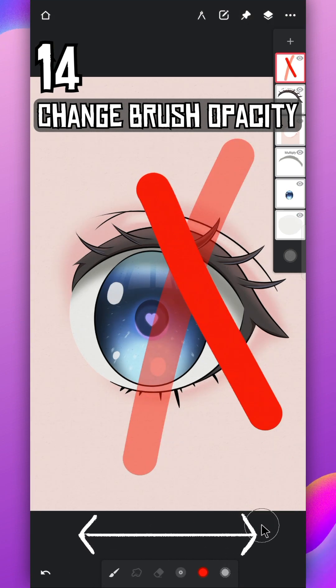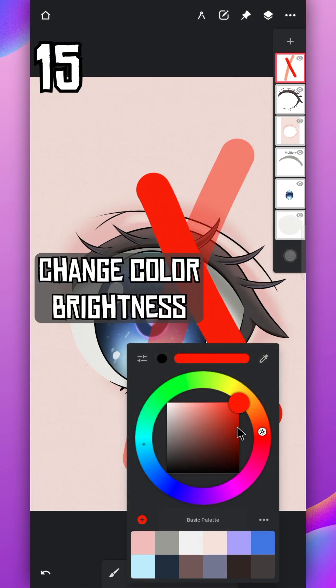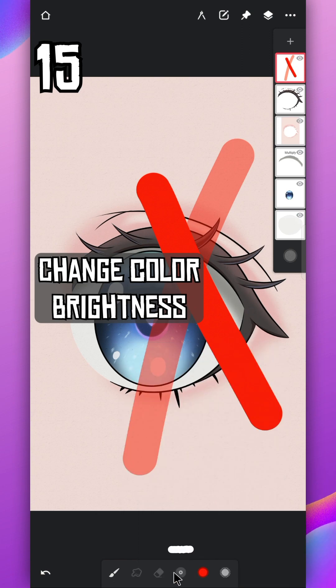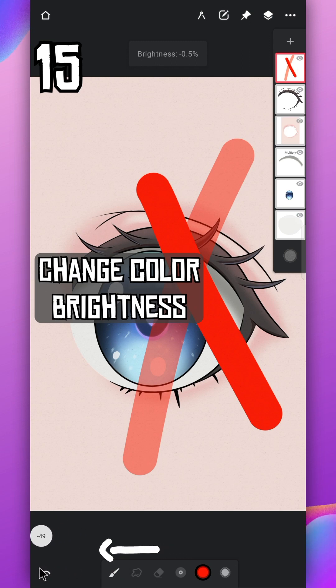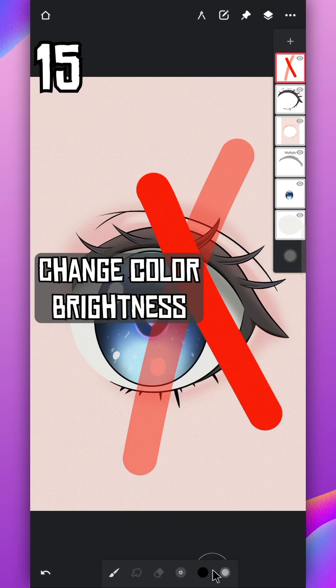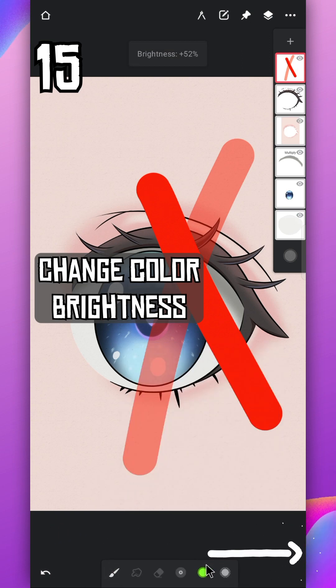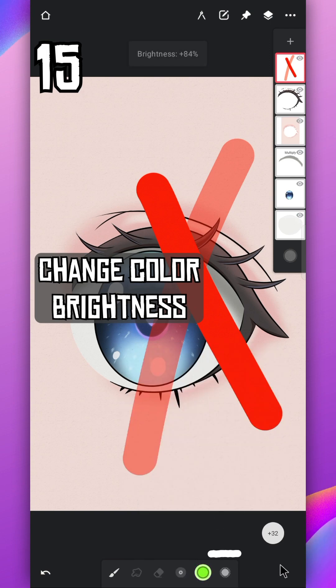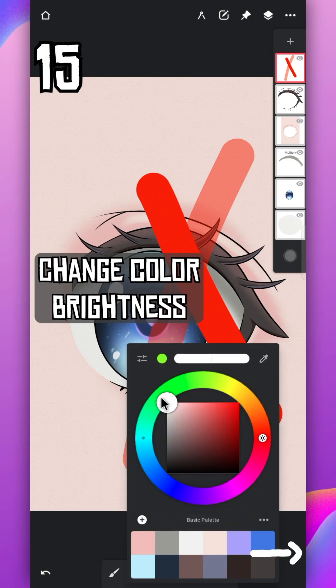You can change color brightness from outside also just by dragging your finger left and right. Around 0% it's darkest which is black, around 50% it's vibrant, and around 100% it's brightest which is white.